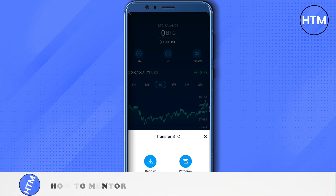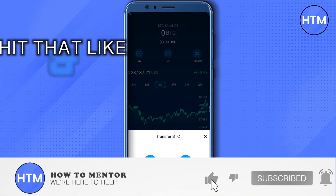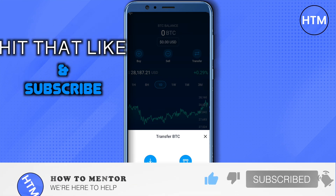And this is how you transfer or send money from crypto.com to your Revolut account. I hope this video was helpful — make sure to hit that like button and subscribe to our channel for more helpful videos.